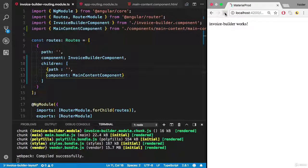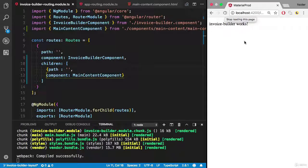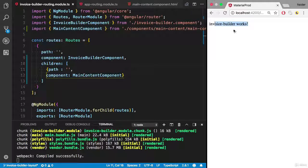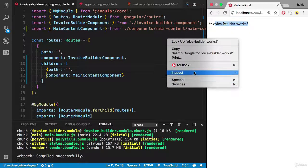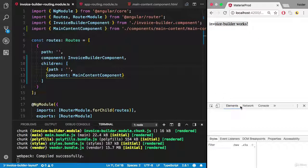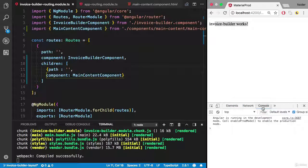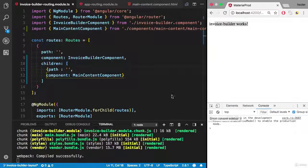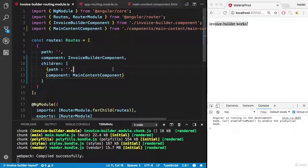I'm gonna refresh the browser. The whole invoice builder works the same way. Let me check the console. Did I get any error? No, I did not get any error. So everything looks good so far.